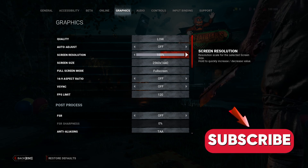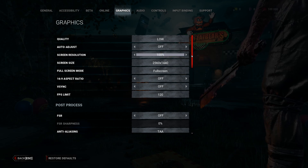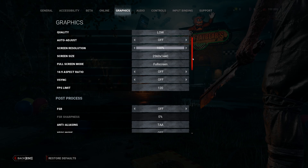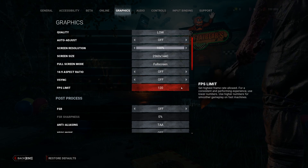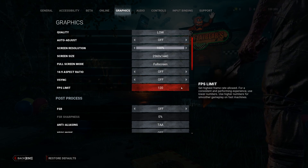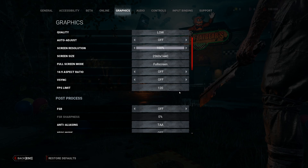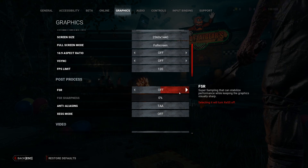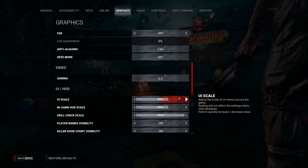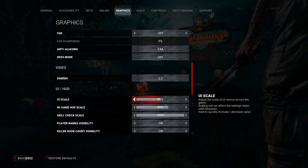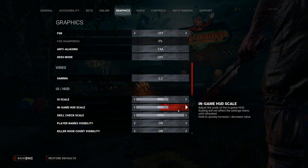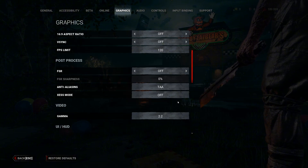Also, remember to turn off V-Sync to reduce input lag, which is super important for hitting skill checks and reacting quickly. Setting your FPS limit to 120 or matching your monitor's refresh rate is a good way to get smooth gameplay. And if you want more screen visibility, try lowering the UI and HUD scale a bit.